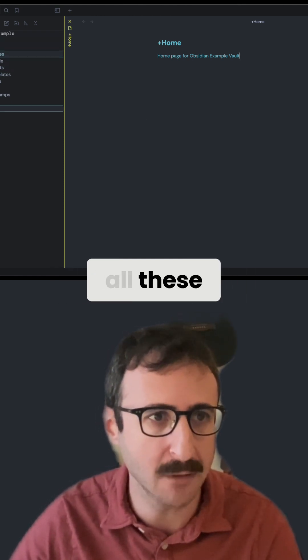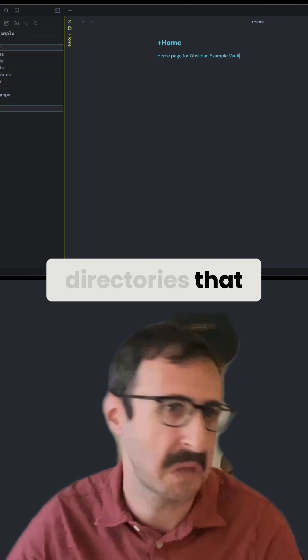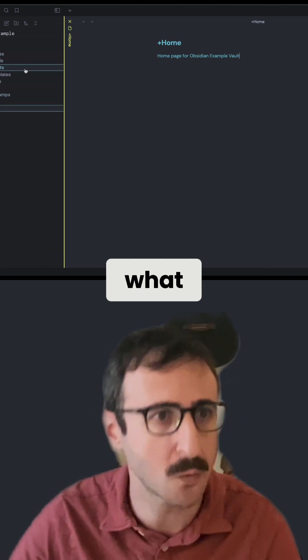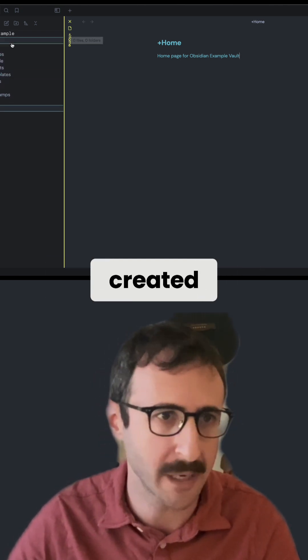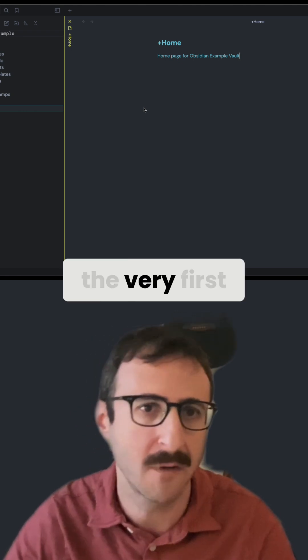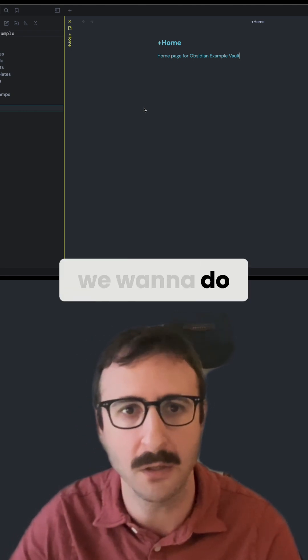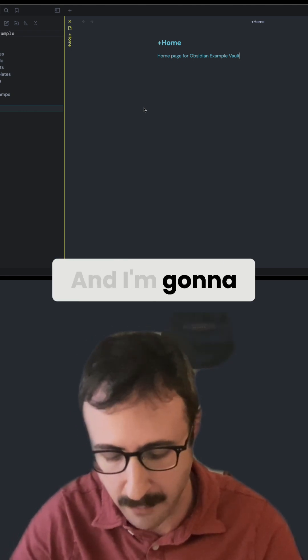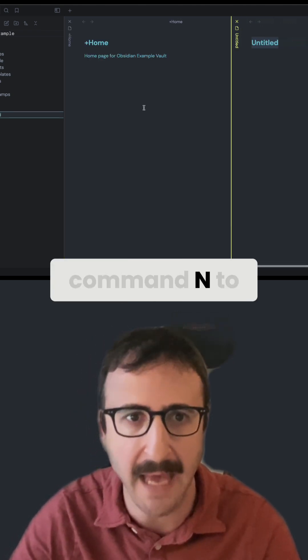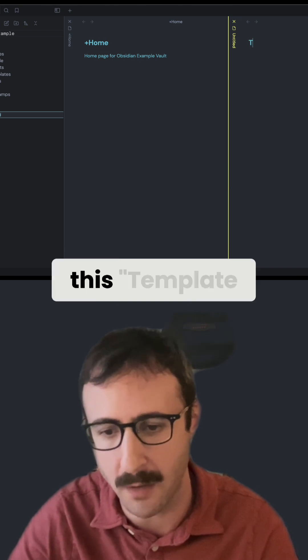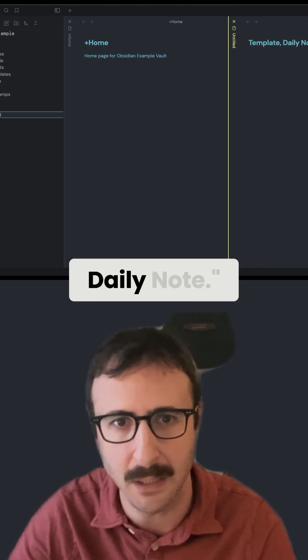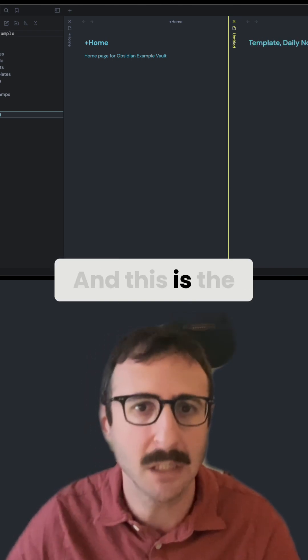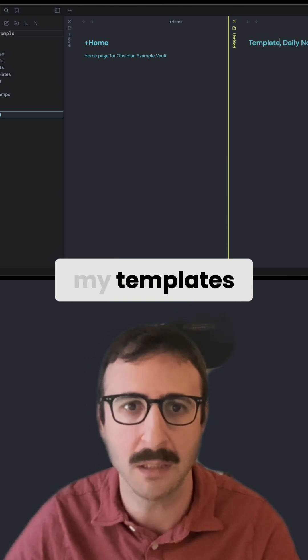And then I created all these folders and directories that I like. This is just what I've used in my main vault. I just created empty folders here. So the very first thing we want to do is let's create a new note. I'm going to do command N to create a new note, and I'm going to call this template daily note. And this is the format I like to use for all of my templates.